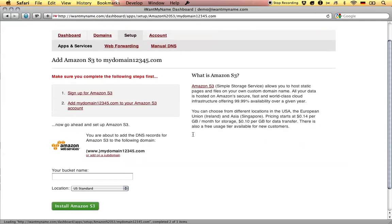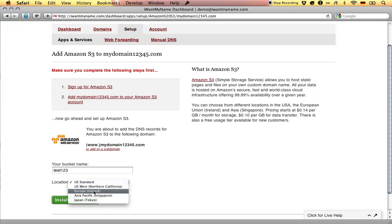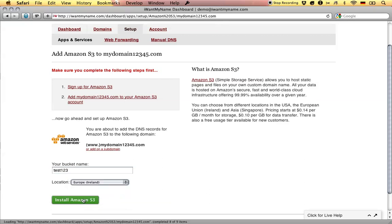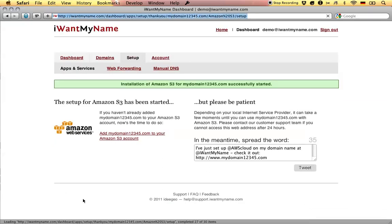All you have to do now is enter your bucket name, choose the location and click on install Amazon S3. Now that's it — add Amazon S3 to your domain name at I Want My Name.